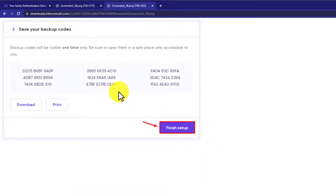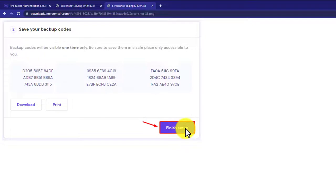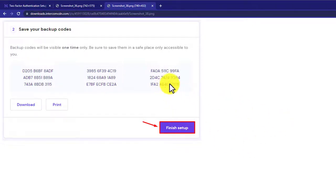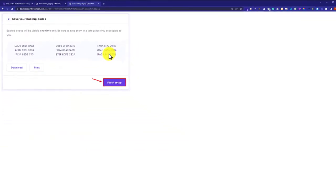And at last, you need to download these backup codes from here and then click on finish setup. Download and save these codes because you can use them in case you have lost access to your two-FA device.